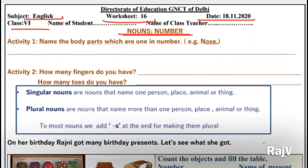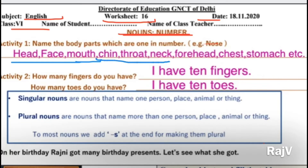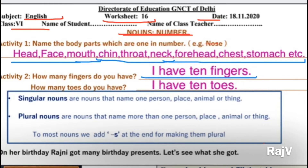Chaliye, pehle dekh lete hain ki likhenge kaise. Jaldi se dekhte hain kaise likhenge iska answer. So this is how you are going to write the answer. I have given some of the examples here. Jaisi ki body parts maine jo batayi thi jo ki one in number hain. Maine likha hai: Head, Face, Mouth, Chin — maine bataya tha aapko — Throat, Neck, Forehead, Chest, Stomach, aur iske alawa Navel. Aur iske alawa aur bhi bahot saare parts hain jinke baare mein aap soch sakti hain. Yahan par kuch examples diye hain, aapko aur yaad aate hain you can add on. Uske baad I have told you: I have ten fingers. I have ten toes.